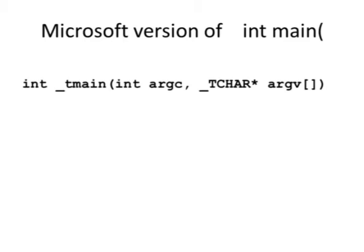The Microsoft version is a little weird. It says int underscore t main, instead of character star, they have underscore t-c-h-a-r in capital letters. You know what they do? They take that line and then convert it right back into a normal int main. So if you want, you could just start your programs with a normal int main.